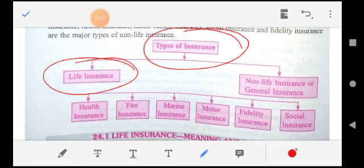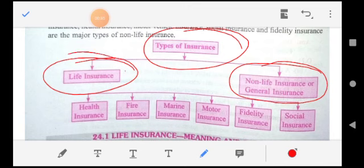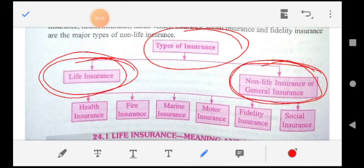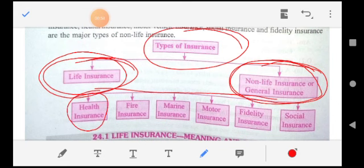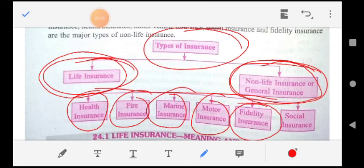Insurance broadly categorizes into two categories: one is Life Insurance, and another one is Non-Life Insurance, also called General Insurance. Non-Life or General Insurance further categorizes into Health Insurance, Fire Insurance, Marine Insurance, Motor Insurance, Fidelity Insurance, and Social Insurance.